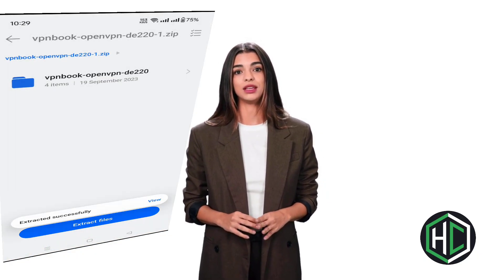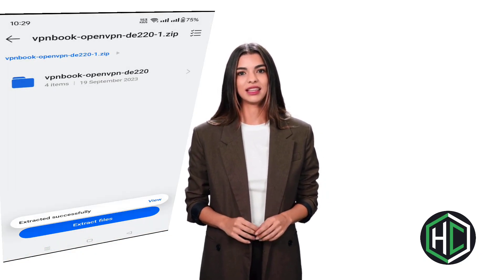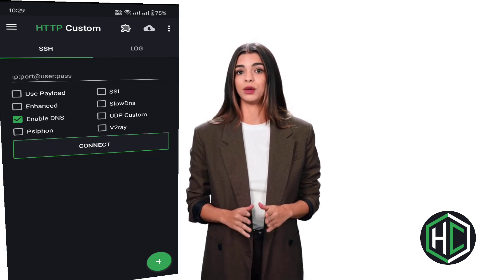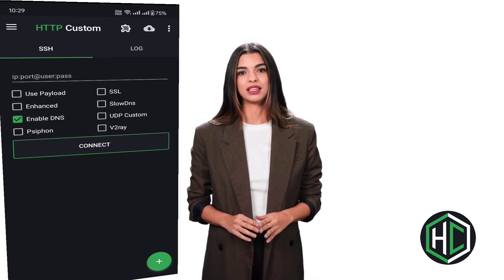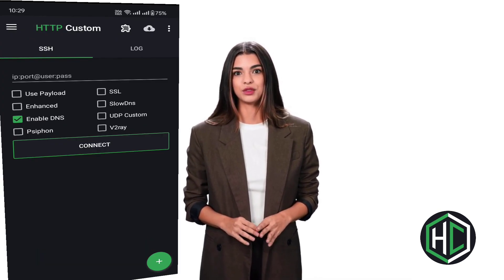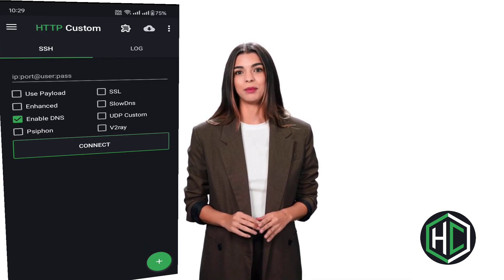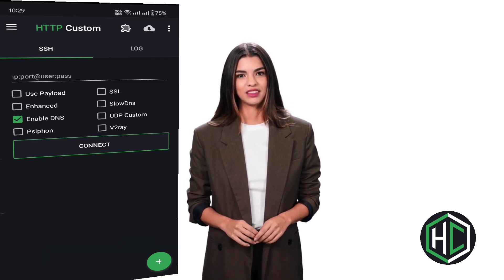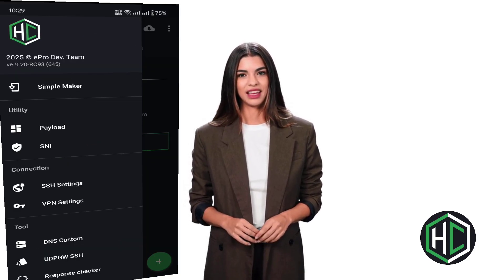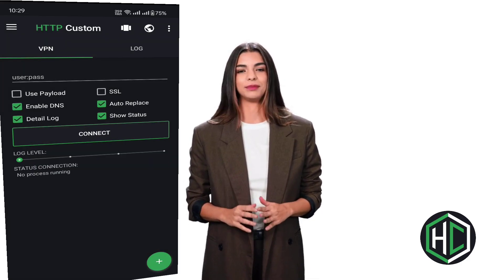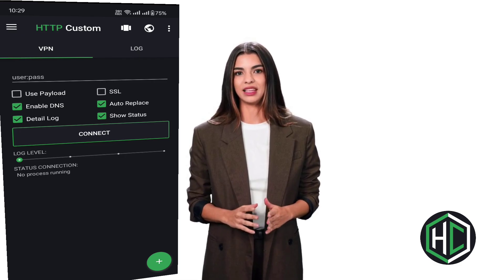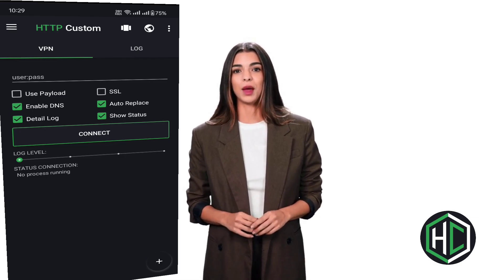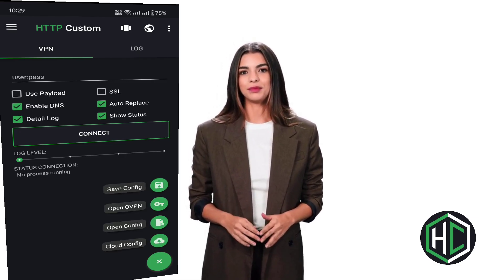Next open the latest version of the HTTP Custom VPN app. When you launch it you'll see the home screen with various options and protocols. Tap the hamburger icon in the top left corner to open the menu, then select VPN Settings under the connection section.